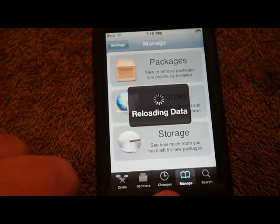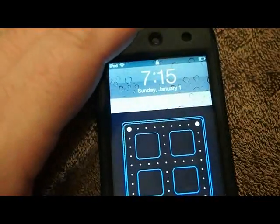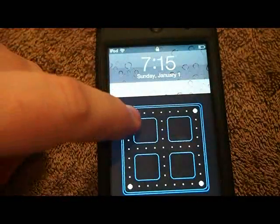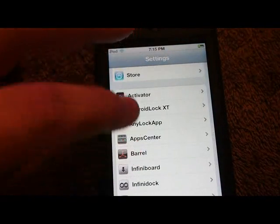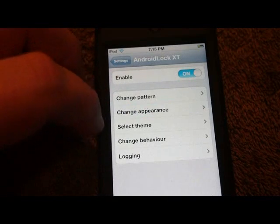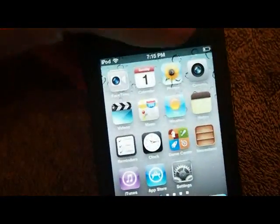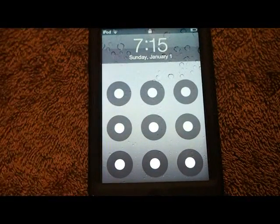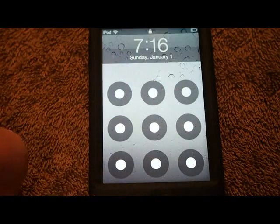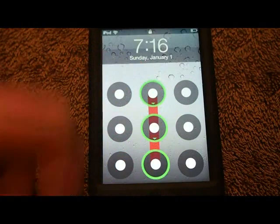Another tweak I get asked about a lot is Android Lock XT. When you unlock your screen, I actually had it set to the Pac-Man theme, so let me change that. Android Lock XT looks like this — I'll set the theme to the default Android XT. Now when we lock and open it, you see those dots. A lot of people really like that, especially if you're coming from the Android platform. If you don't draw the correct pattern it won't unlock, but when you get it right it unlocks easily.